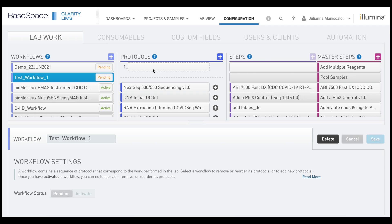You can add the protocol by clicking the gray plus button next to the protocol name.